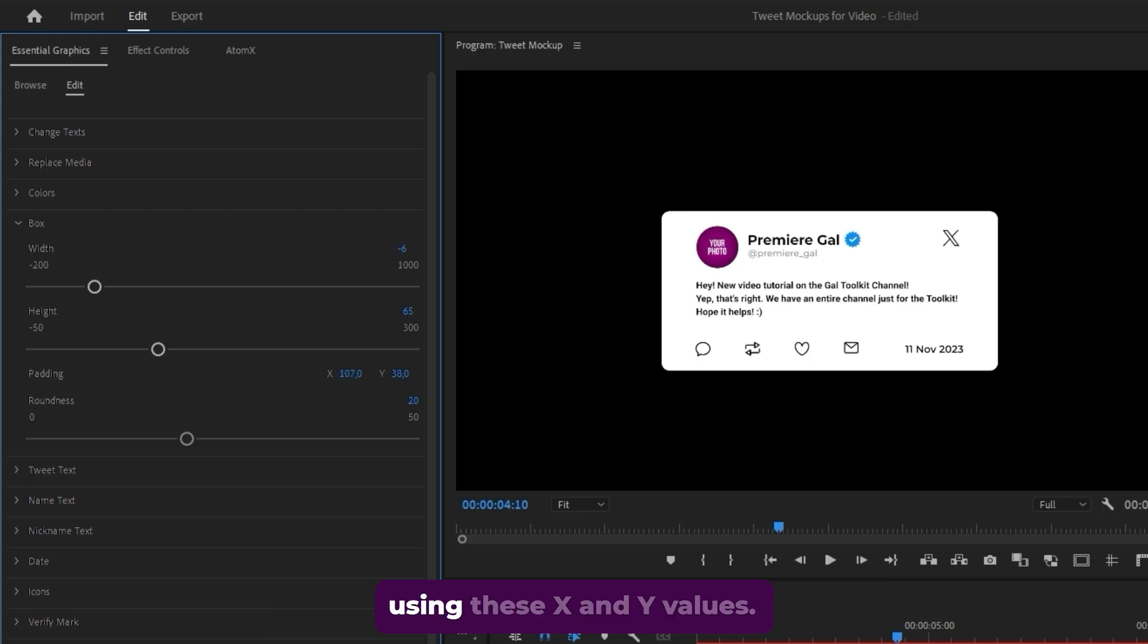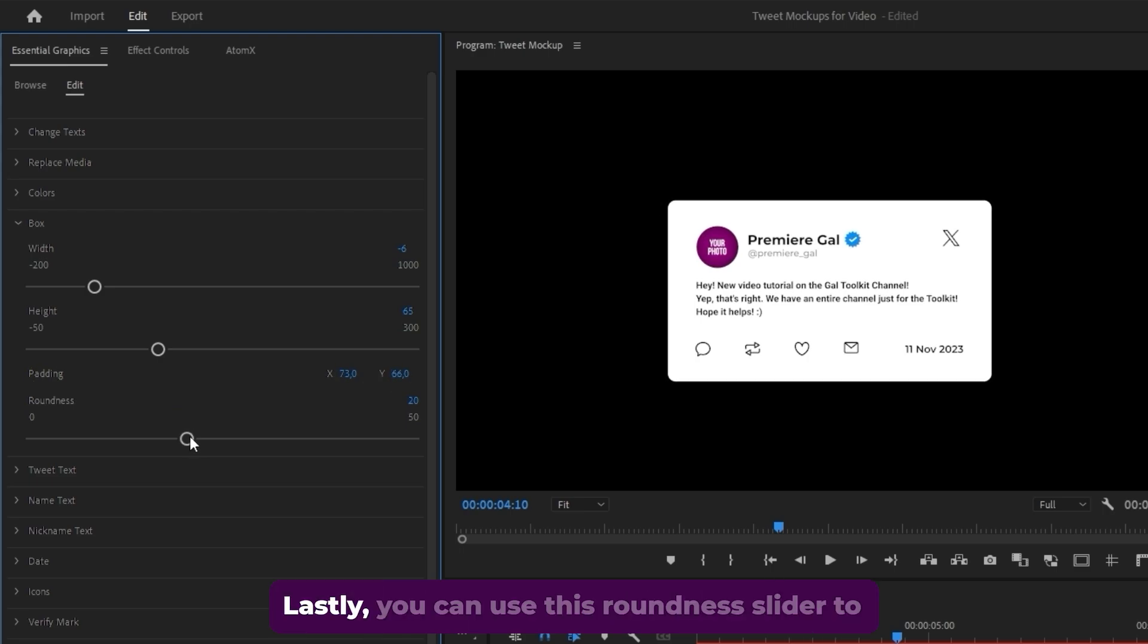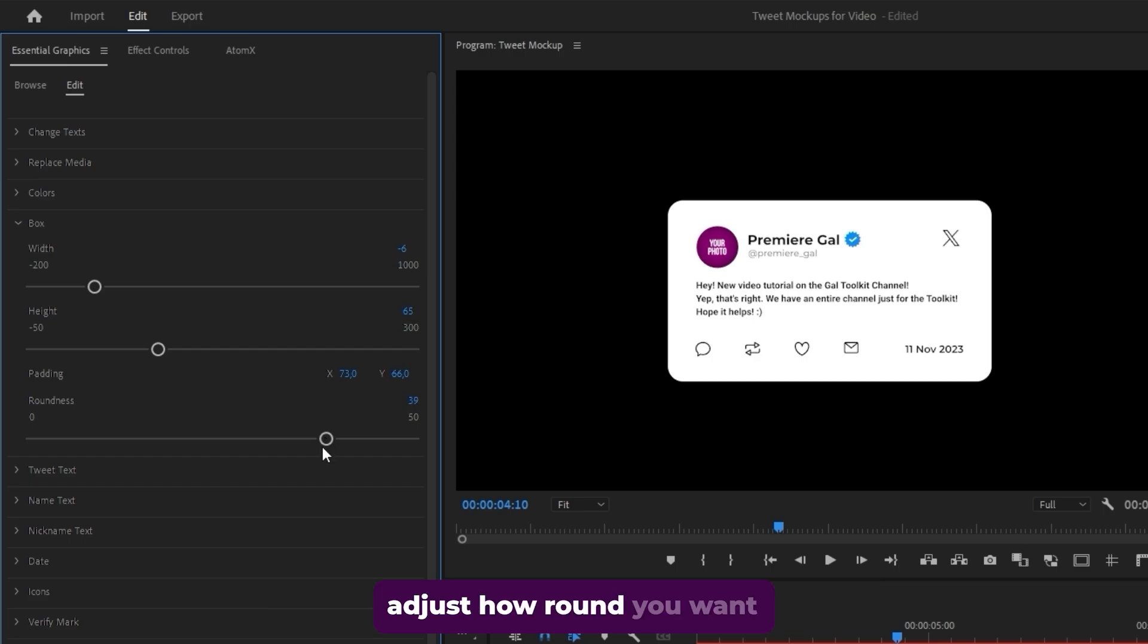you can adjust the padding using these X and Y values. Lastly, you can use this roundness slider to adjust how round you want the corners to be.